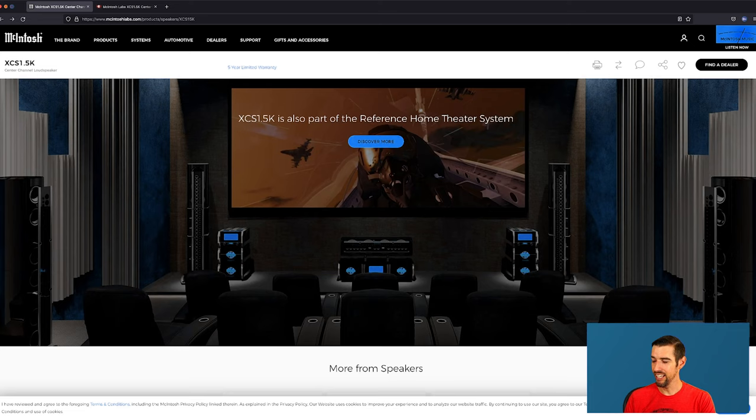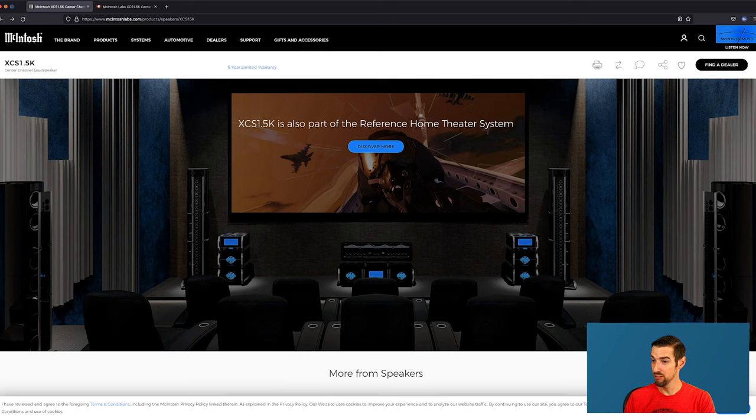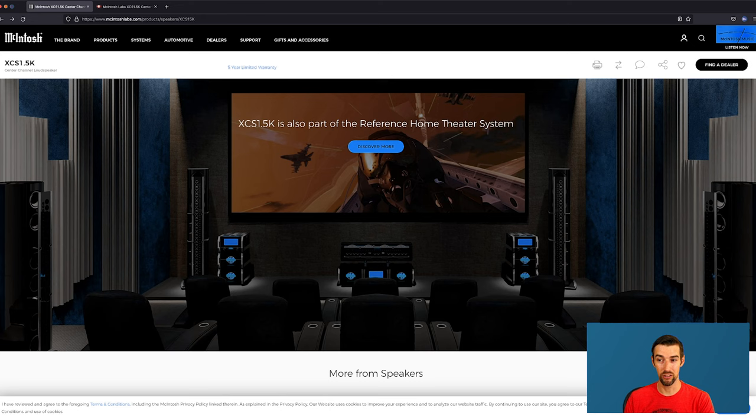But look at this. They also have the floor standing loudspeakers as the surrounds. Most likely the surround backs as well. And I'm only going to guess because it's a promo photo that these are the more expensive $130,000 a pair of speakers. And of course the theater seating has cup holders. Yay! Okay that's enough of that.